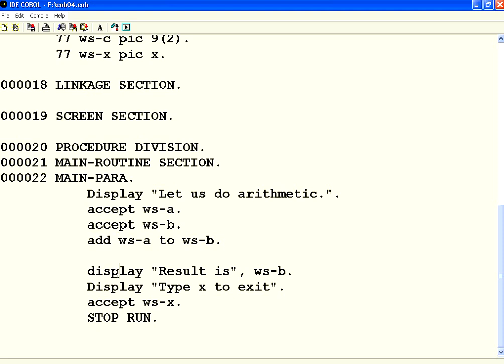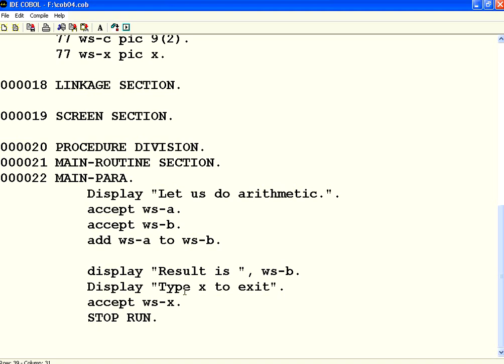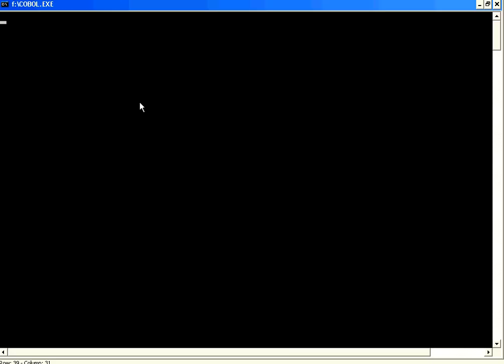And then I am displaying, display, result is, this string, and then say WSB. What I am going to do is, I am going to compile this, and then see how it works. This is a pure arithmetic, this is equal to, adding A and B. And then the result is stored in WSB. Let us compile this.